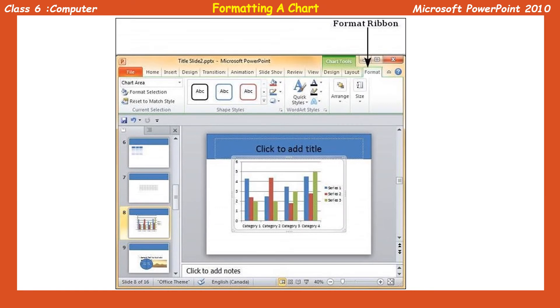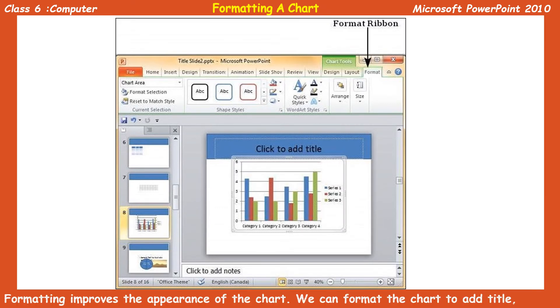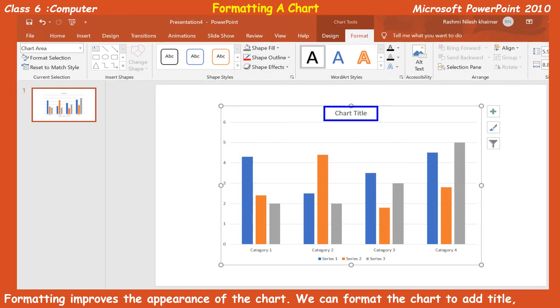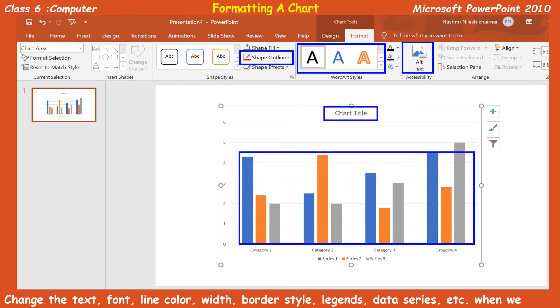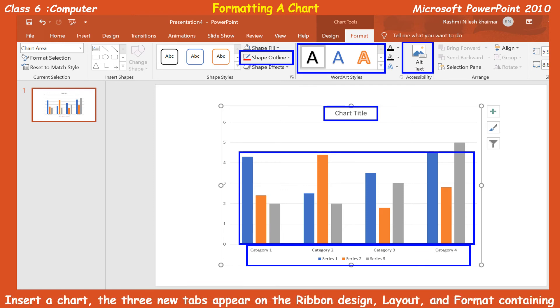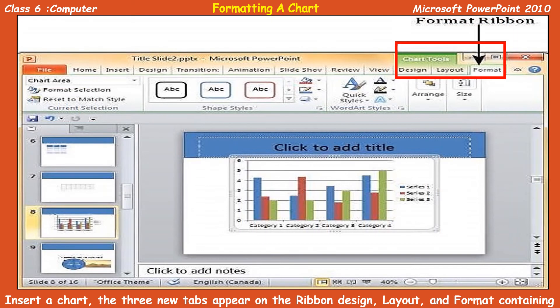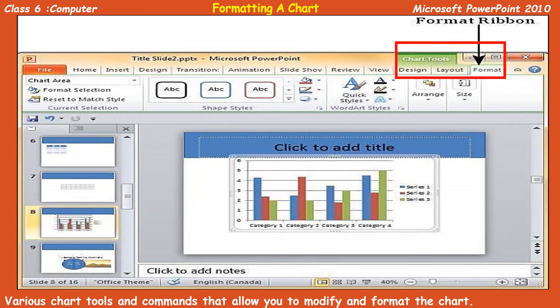Formatting a chart: Formatting improves the appearance of a chart. We can format the chart to add a title, change the text, font, line color, width, border style, legends, data series, etc. When we insert a chart, three new tabs appear on the ribbon: design, layout, and format. These tabs contain various chart tools and commands that allow you to modify and format the chart.